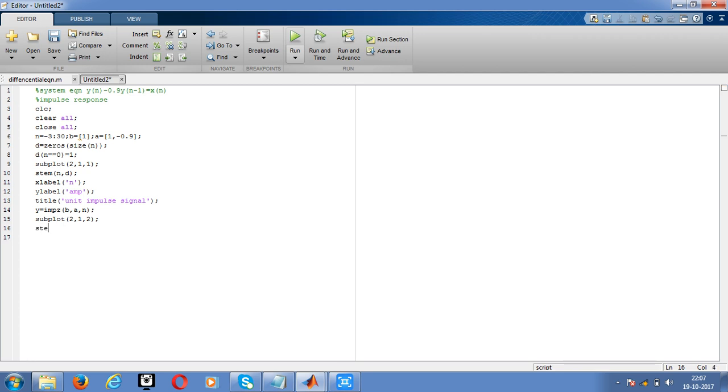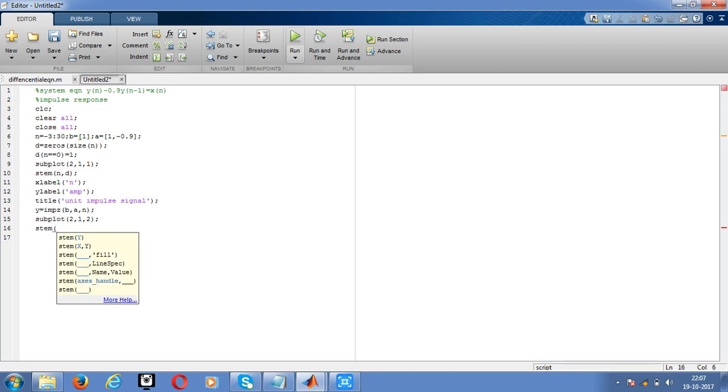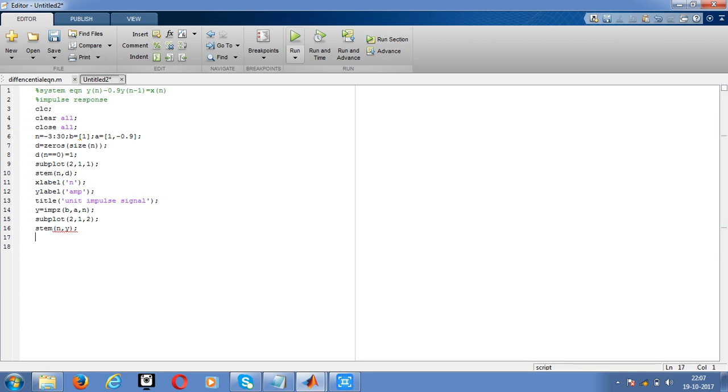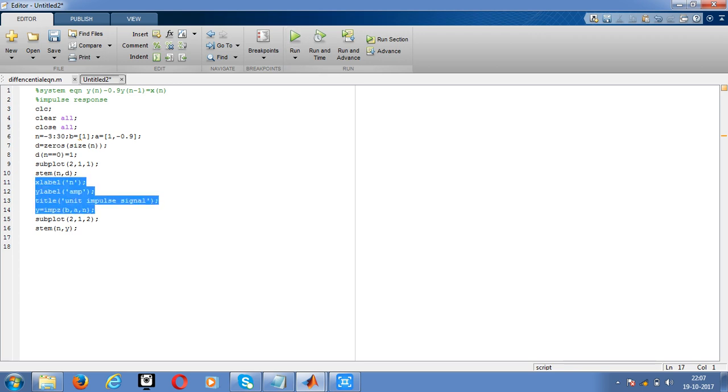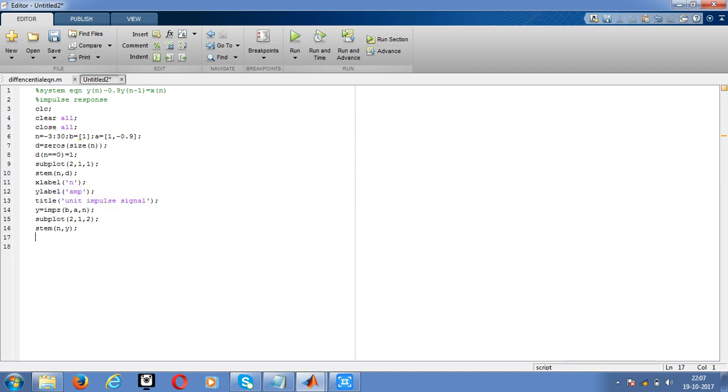Copy it by pressing Ctrl C and paste it by pressing Ctrl V. Change the title to impulse response. Yeah, save the code.